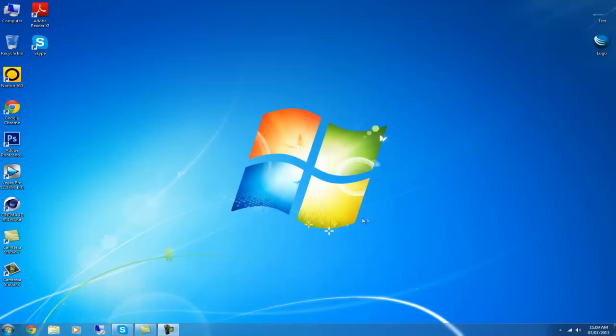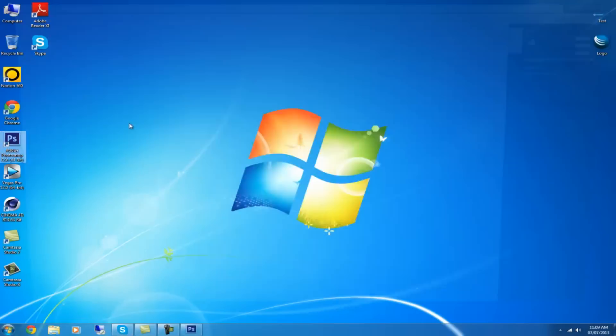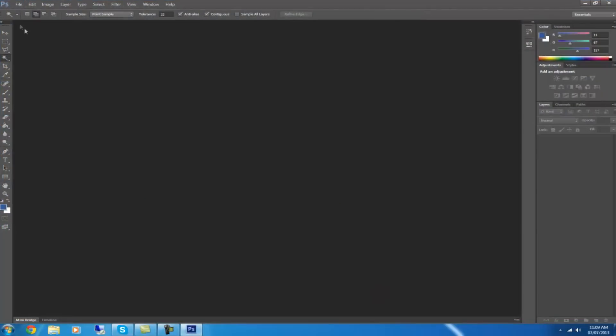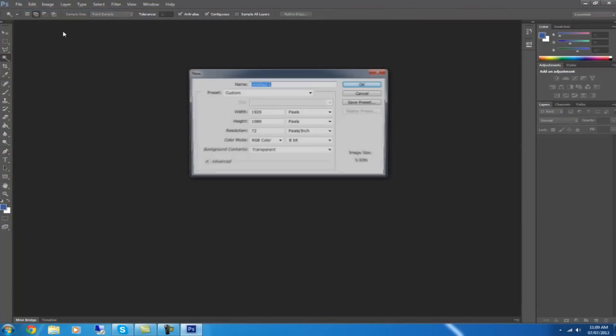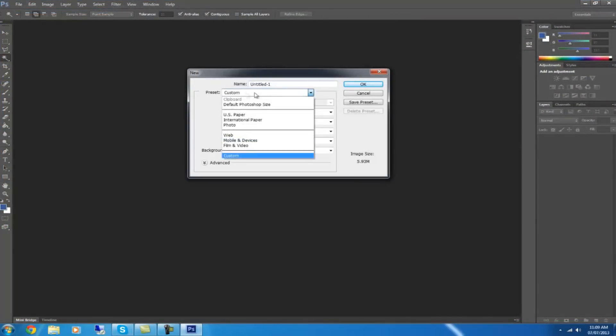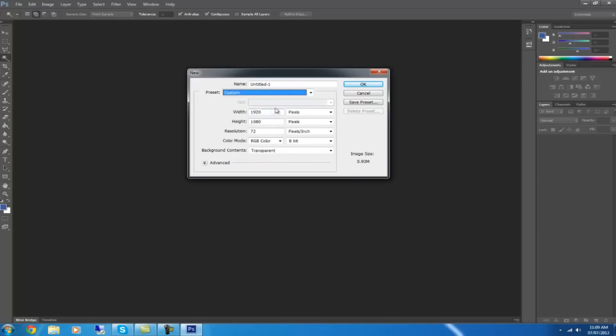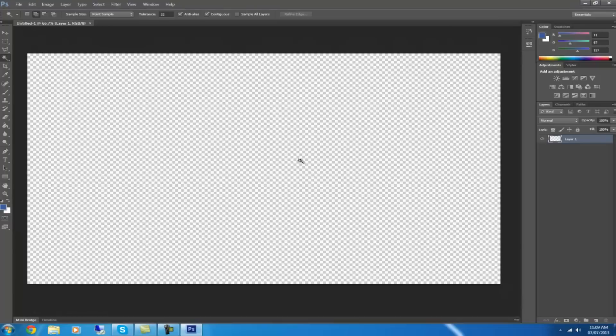Well, open up Photoshop. Go to File and then New. Choose custom and choose the width to be 1920 and the height to be 1080. Choose the background to be transparent and then click OK.